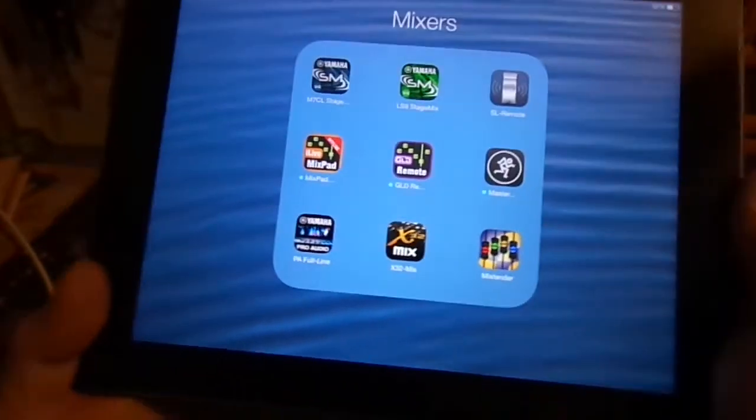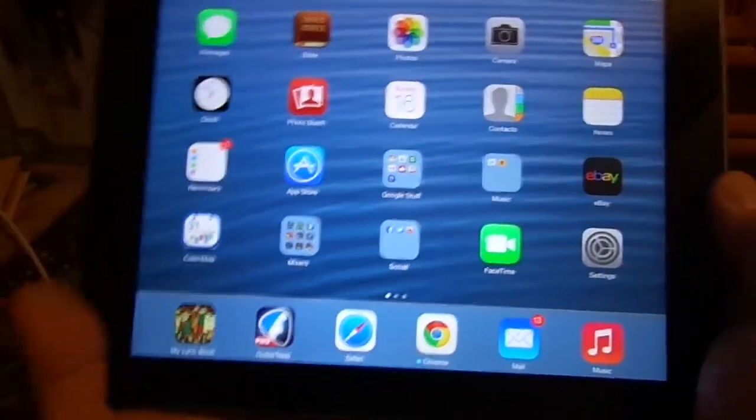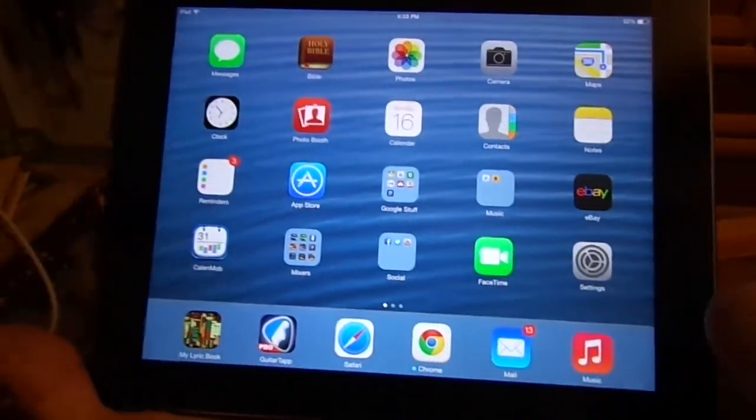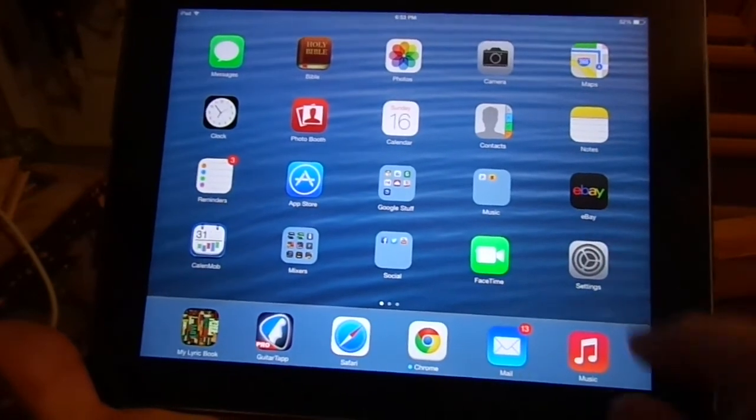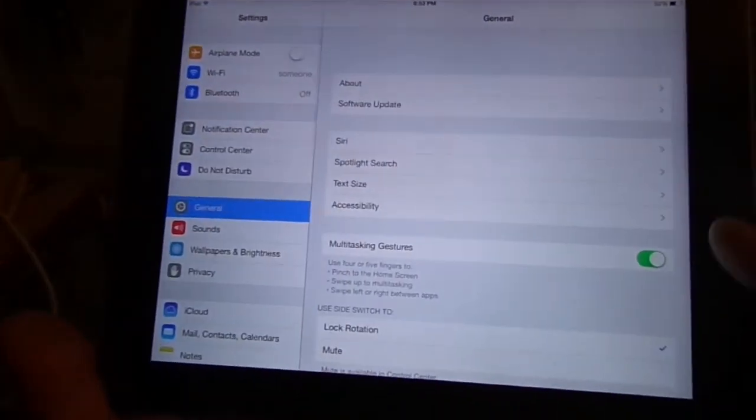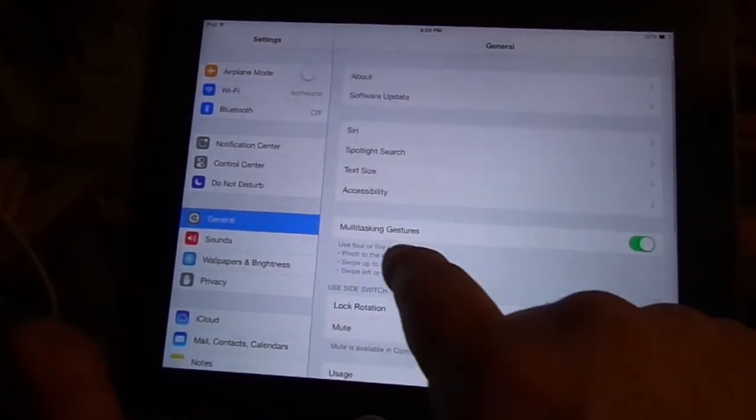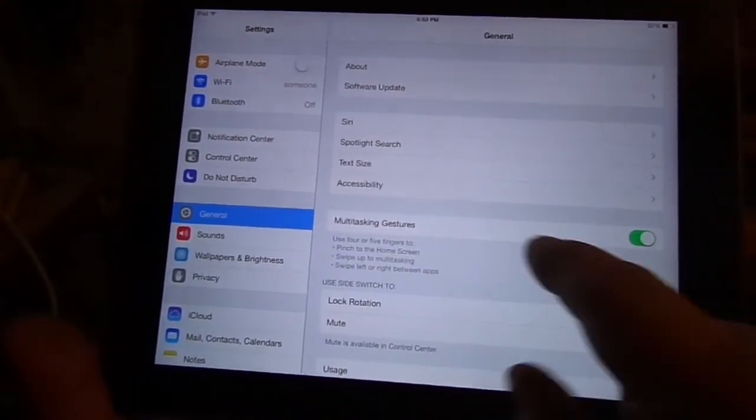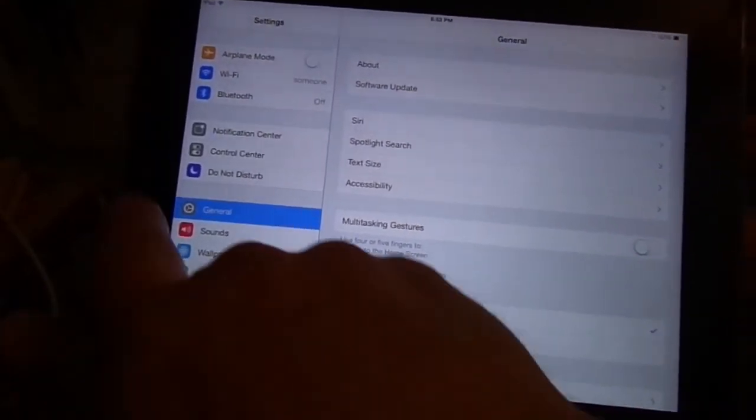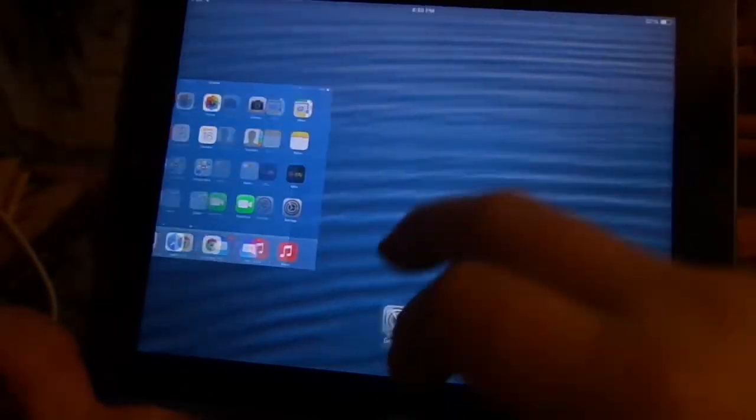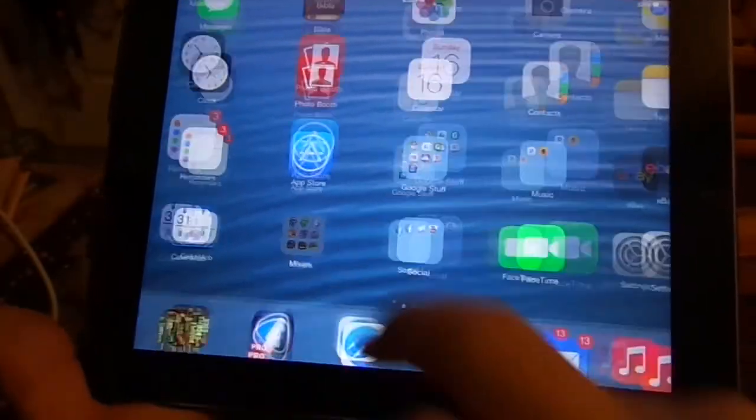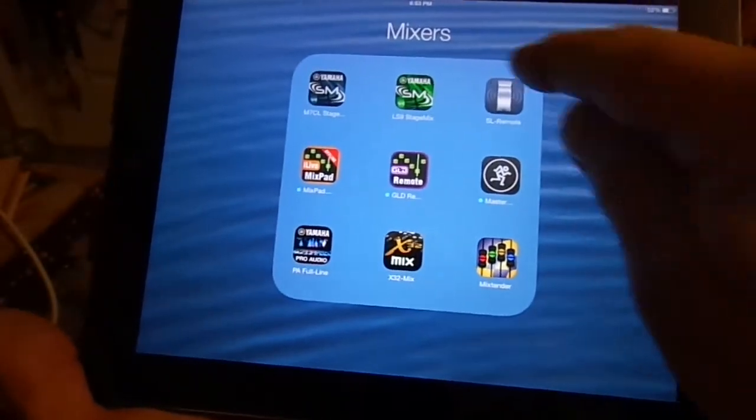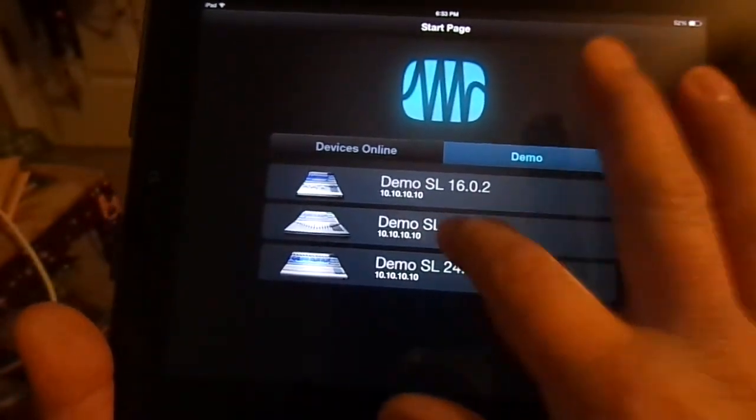Now here's what you need to do. Go to your settings and you'll see this multitasking gestures, switch that off. Now just swap that out of the way. Go back to our demo mode.